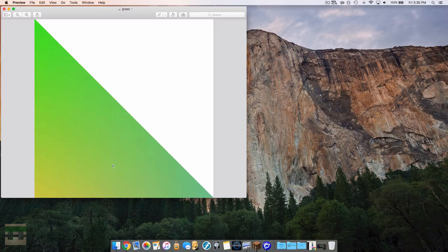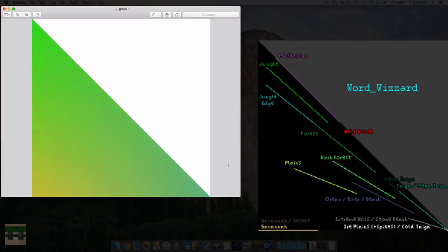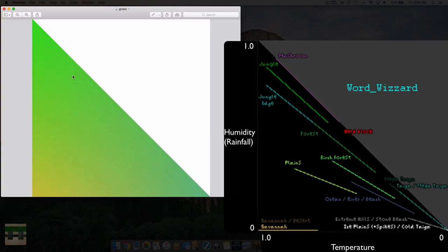There's a template I found online by Word Wizard which helps bring some clarity to this image. As you can see by his template, we have a bunch of biomes listed on the image represented by diagonal lines. These lines represent which areas of this image display in which biome. The x-axis is actually the temperature and the y-axis is a rainfall or humidity value, so the game detects a value based on temperature and humidity, plots it on this graph, and that's how it decides which color to display.